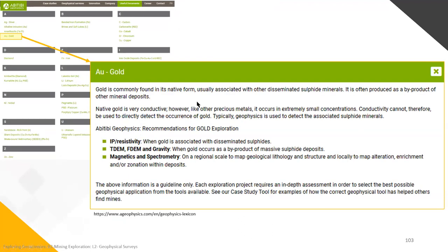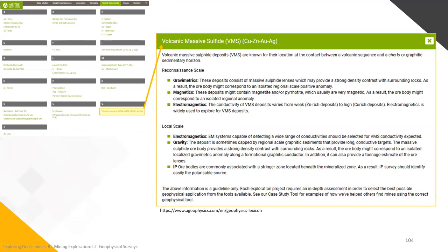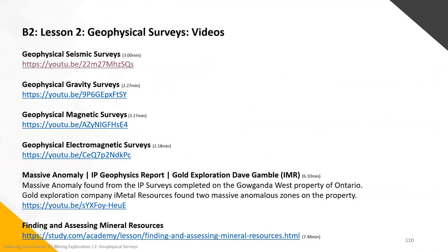BTB Geophysics includes a lexicon where you can click on any element you are curious about to see which method would be used. For example, if you click on gold, another window opens explaining which methods are better for gold exploration. For base metals like VMS, it shows which method would be better at a big or small scale. To complete today's lesson, we're going to watch a couple of videos to understand how these techniques are done.